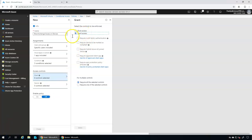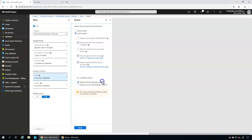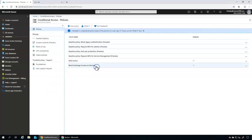Now let's configure the Grant controls. I want to allow access but with conditions — for example, the device must be compliant, or must be Azure AD joined or Hybrid joined. You also have the option to require approved client apps. I'm selecting 'Require app protection policy', which means once configured it will require app protection policies to be applied. Now I'm enabling and clicking Create — the policy has been created.